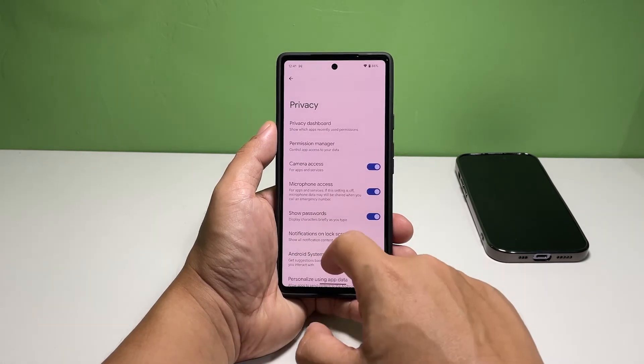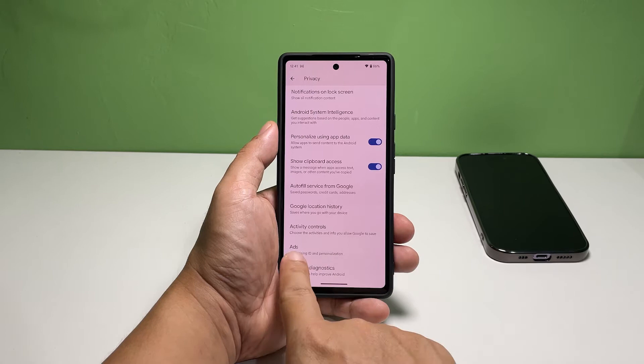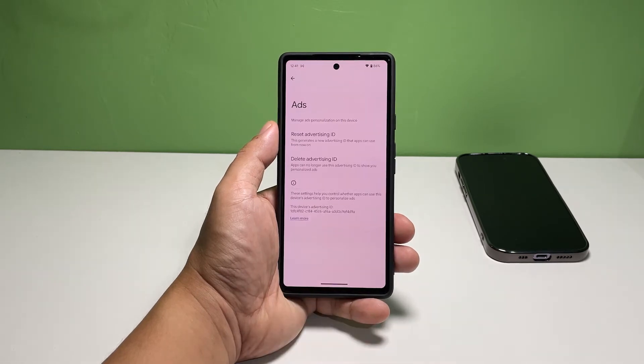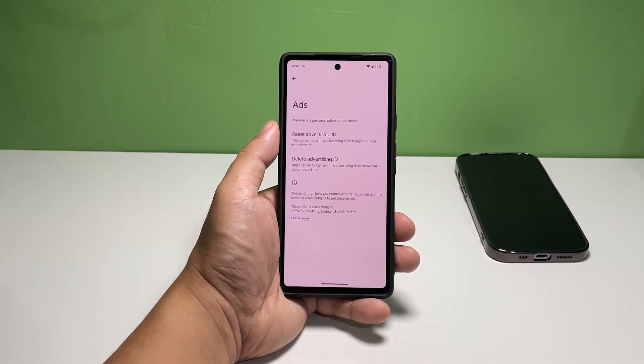Scroll all the way down and tap Ads. This will bring you to the screen where you can read more information about ads personalization on your device.